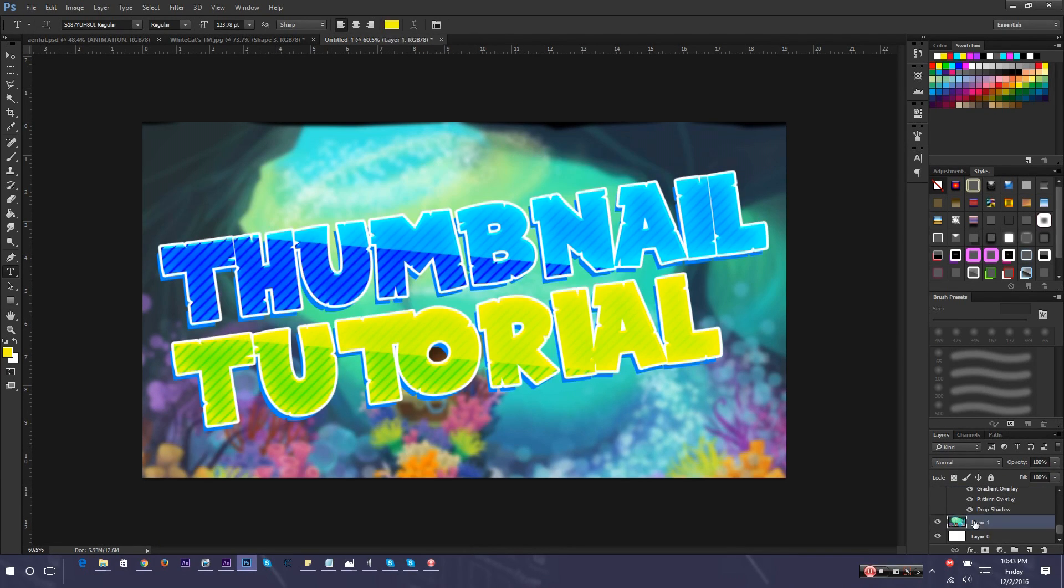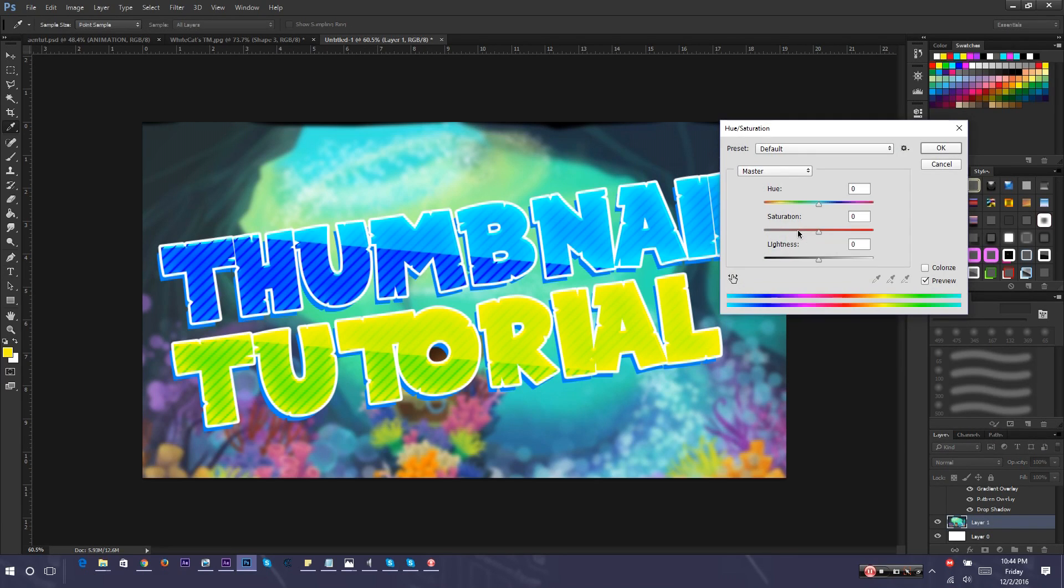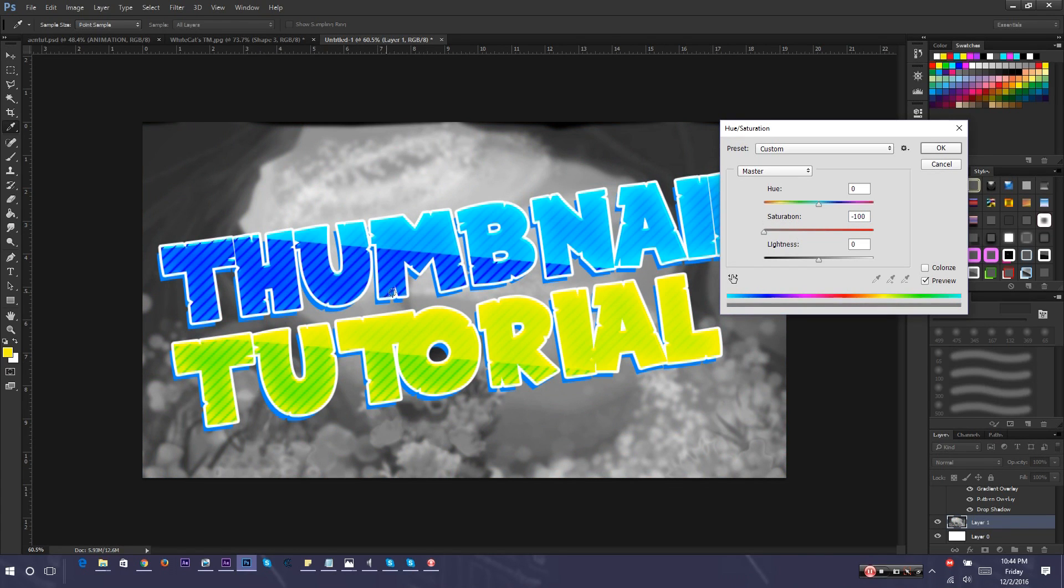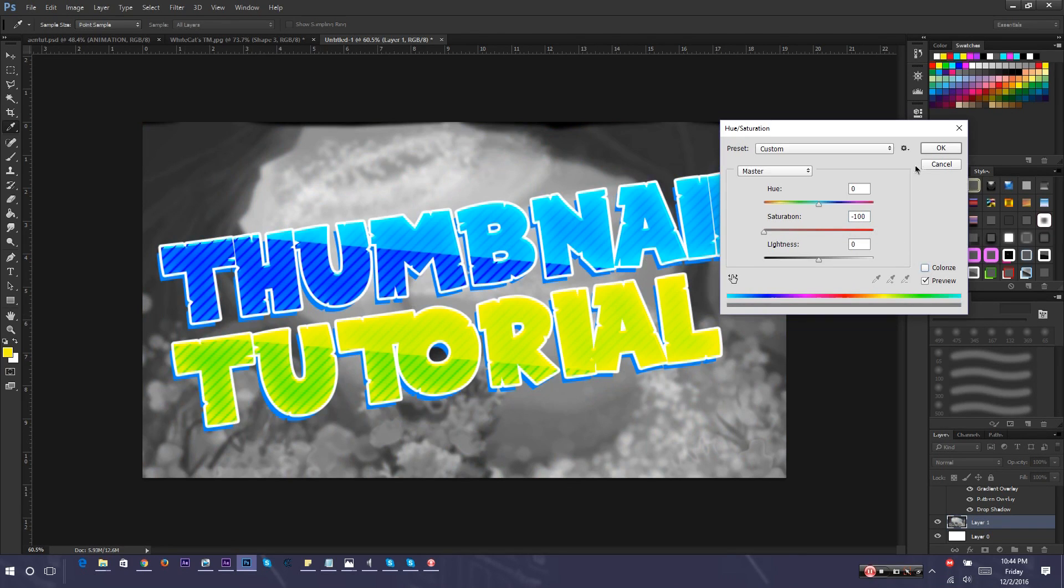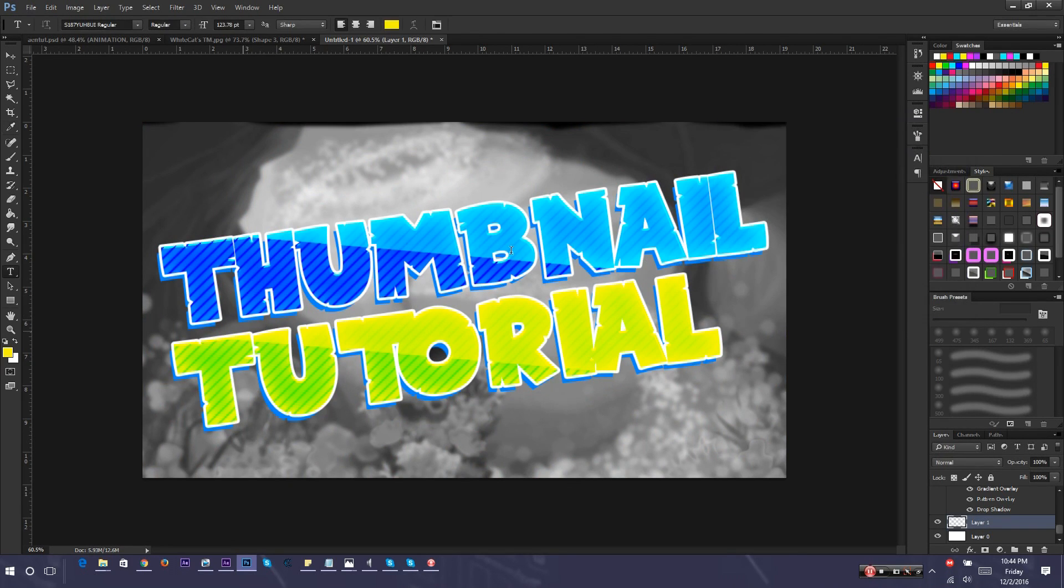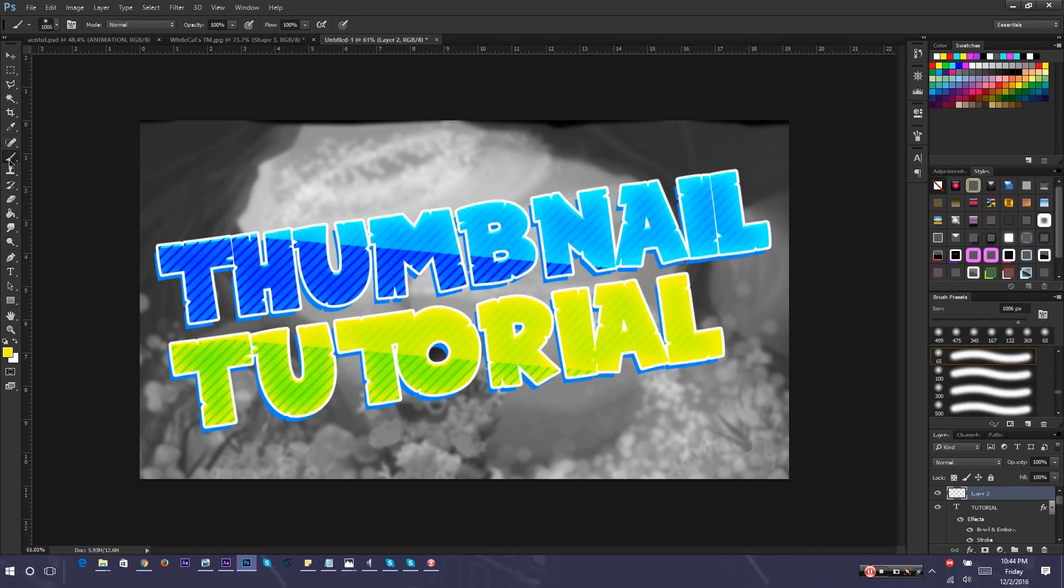I'm going to do something on the background now. I personally like to make my background black and white. But if you don't want to make it black and white, you can always colorize it. All you have to do to make it black and white is go to Control U. Go to Saturation and you just put it all the way down. It makes it black and white. If you want to colorize it, just go to Colorize and Saturation all the way up. Click OK.